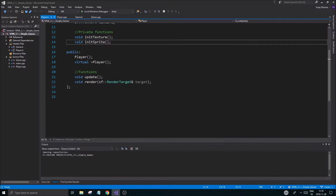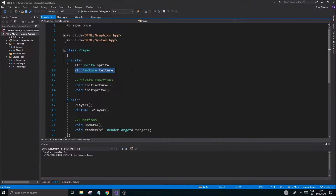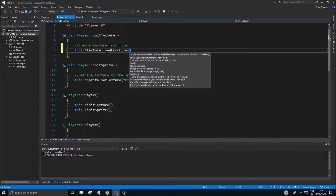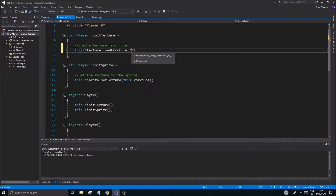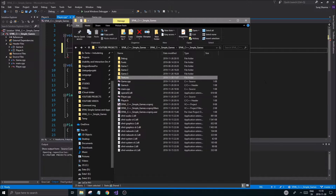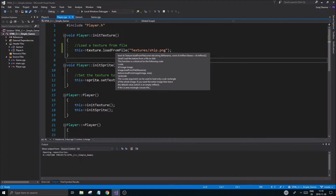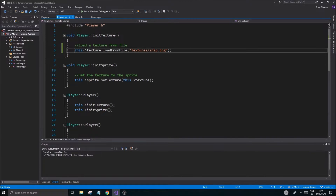First of all, we want to make sure we have our texture variable here — that variable is going to hold our texture. So I'm going to say 'this->texture.loadFromFile'. Very simple, very self-explanatory name. It has an optional area parameter which we don't have to think about right now. All you need is the file name. I put it in a folder called 'textures', so it's going to be 'textures/ship.png'. Now, loadFromFile returns a boolean, meaning if it fails it's going to return false.